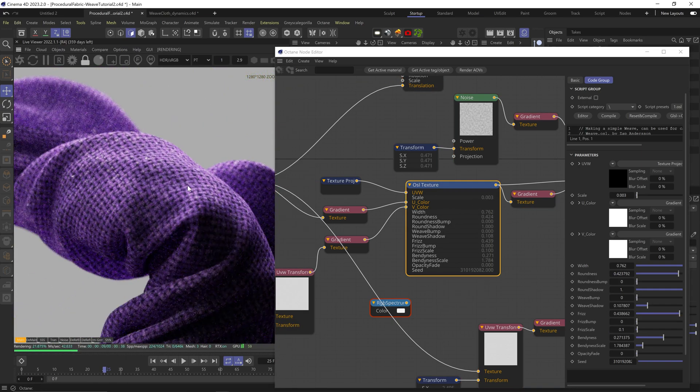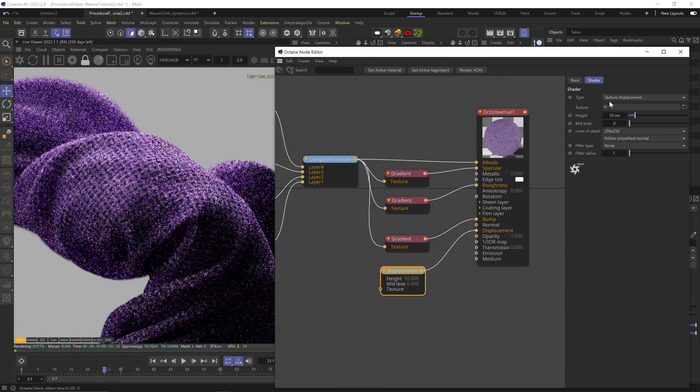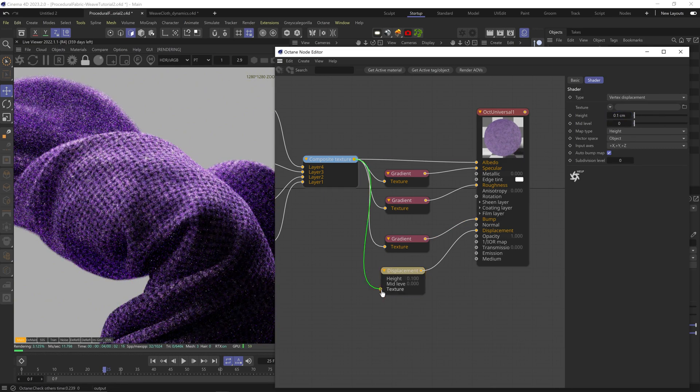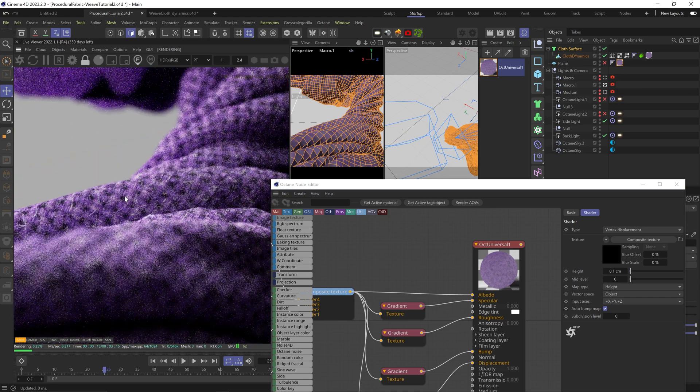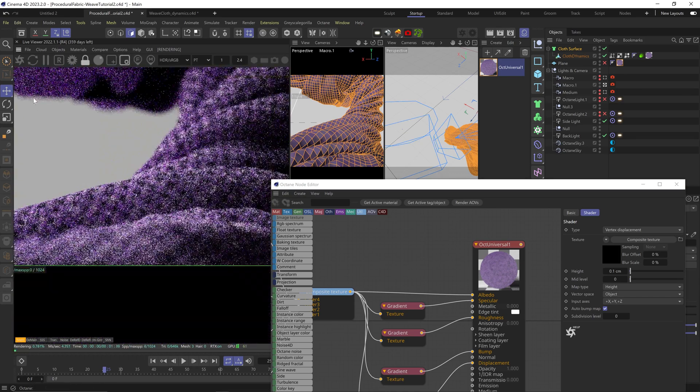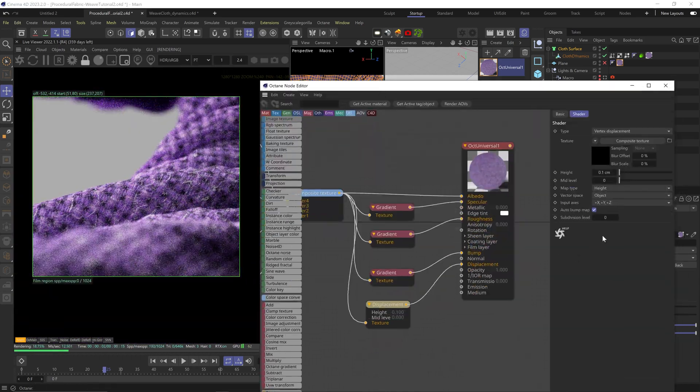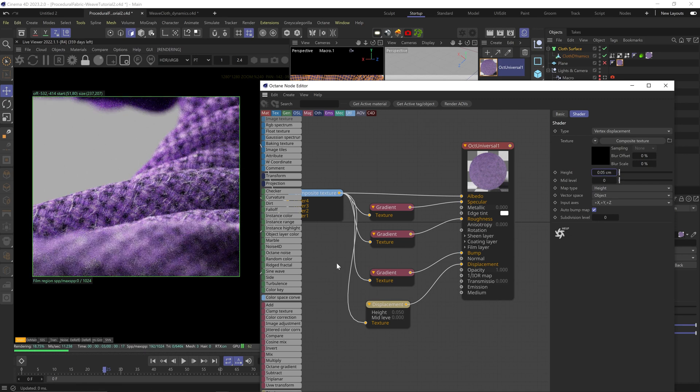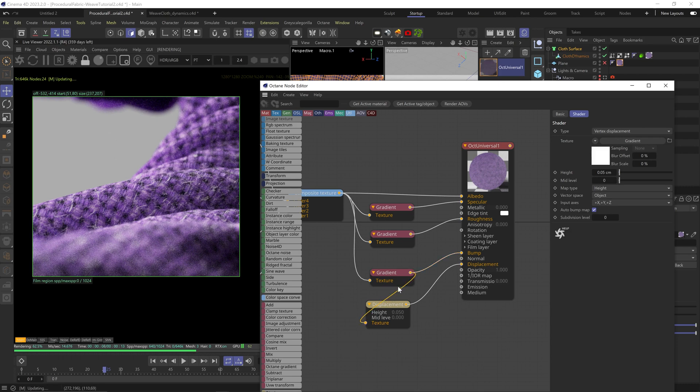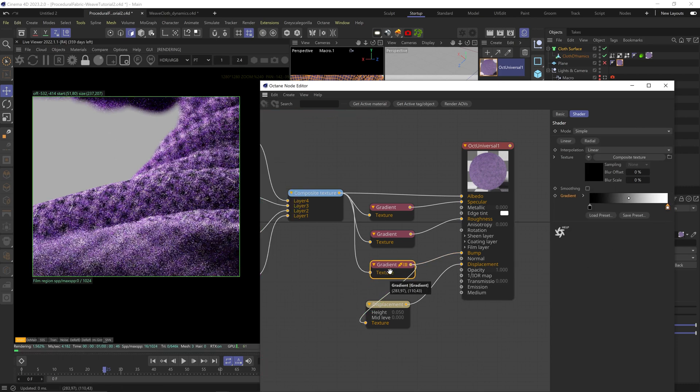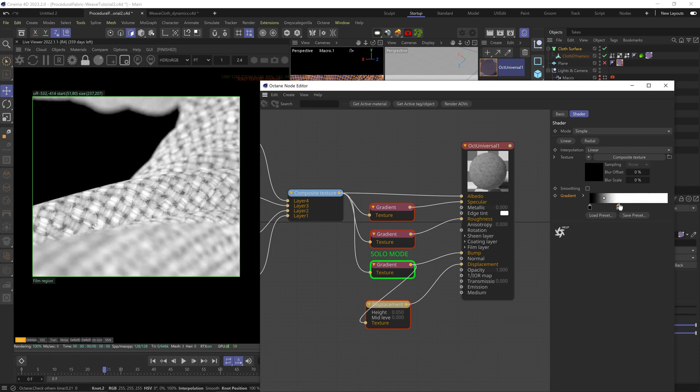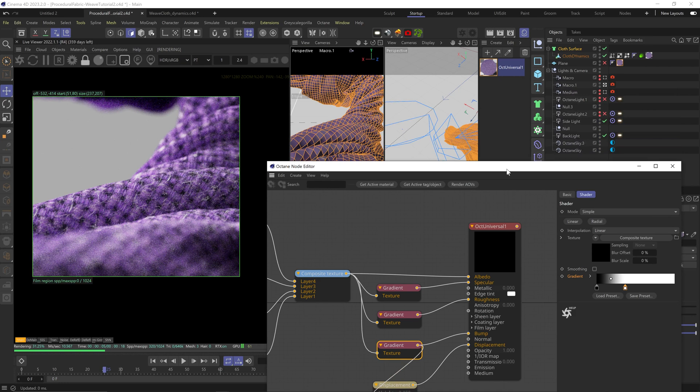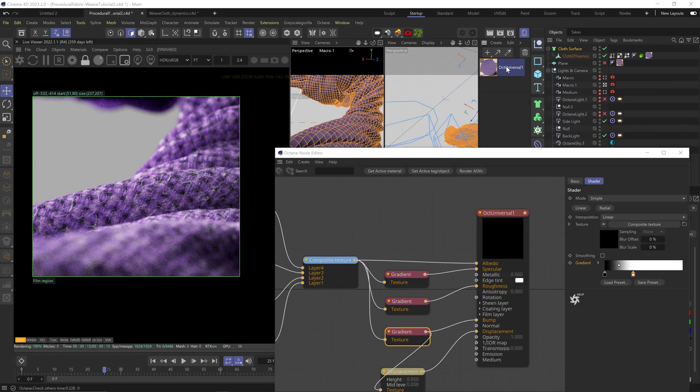We can add a displacement node, change to vertex mode, barely any height, check auto bump. We're getting something. It's a bit too strong, so let's reduce the height even more. Nice. Let's actually plug the bump gradient to the displacement and crush that gradient to make the effect a bit stronger. Nice detail we got here.